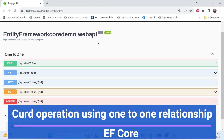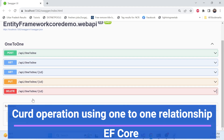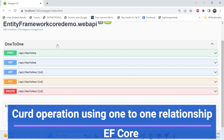Hello everyone, welcome back to my channel. This is the same series on Entity Framework Core. In the last session we covered implementing the one-to-one relation: the entity, DB context, connection string - everything was set up and explained in great detail.